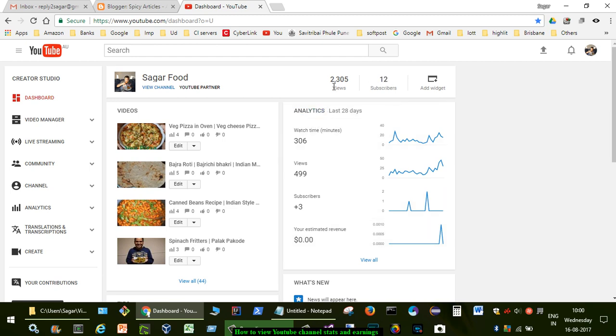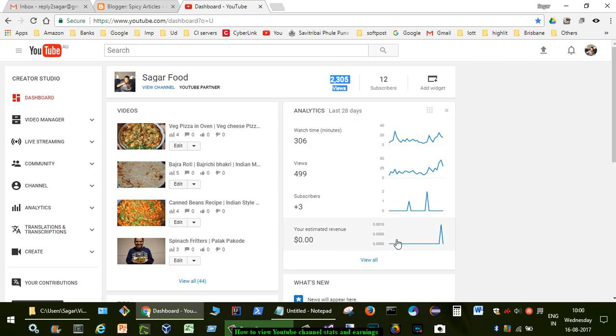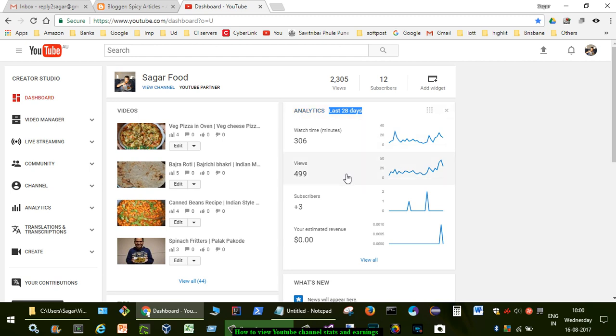You can see that there are 12 subscribers right now on this channel and total views are 2,305 and earnings are zero dollars, and three subscribers have been gained in the last 28 days. You can see that it is showing the data for the last 28 days and views have been 499 in the last 28 days.